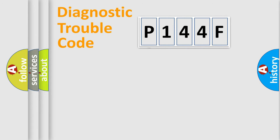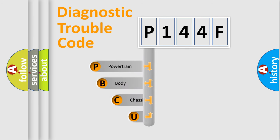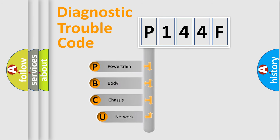First, let's look at the history of diagnostic fault code composition according to the OBD2 protocol.